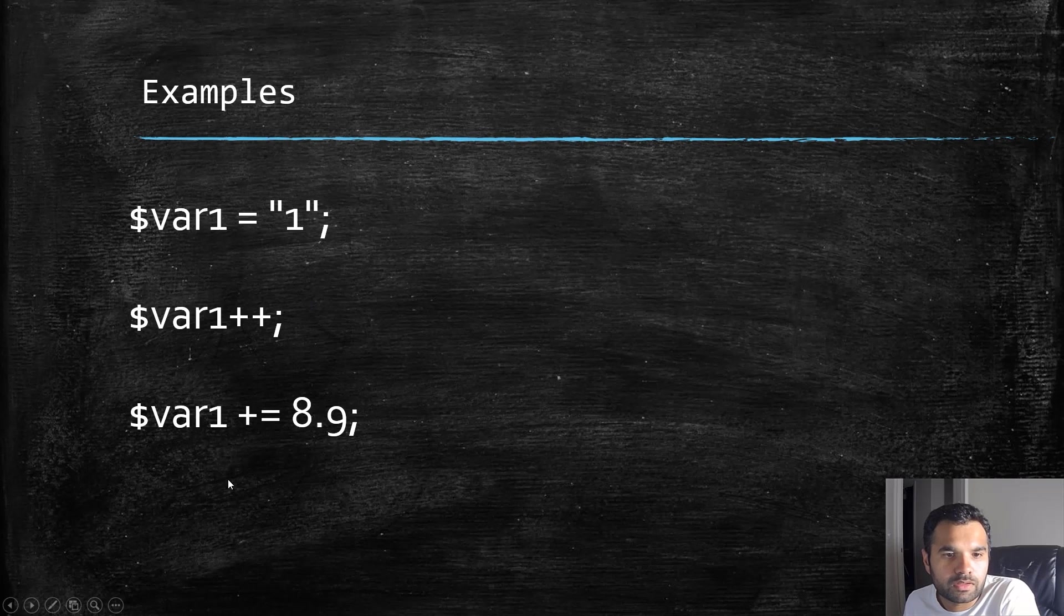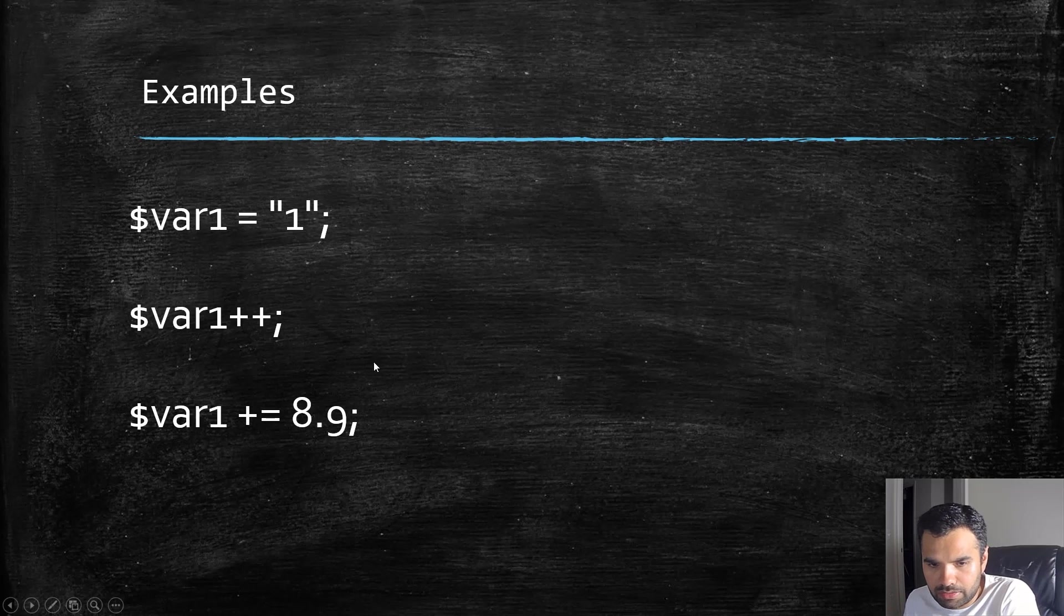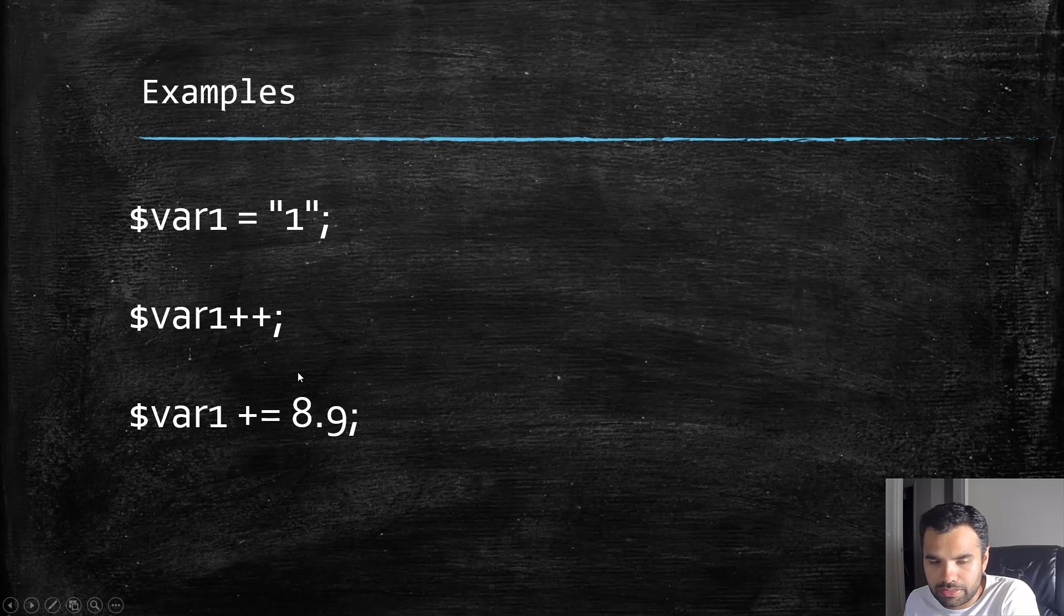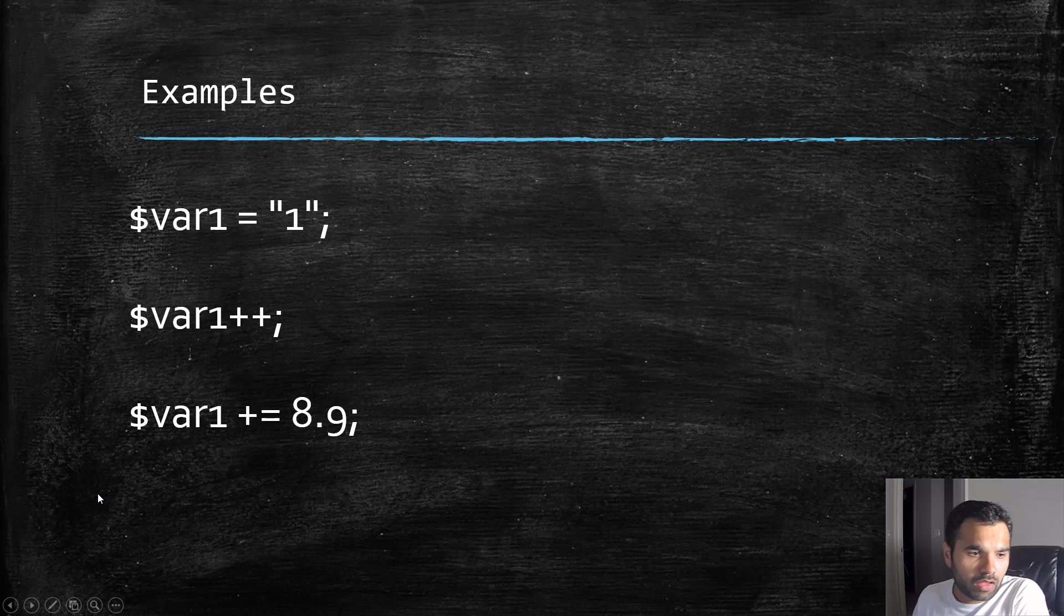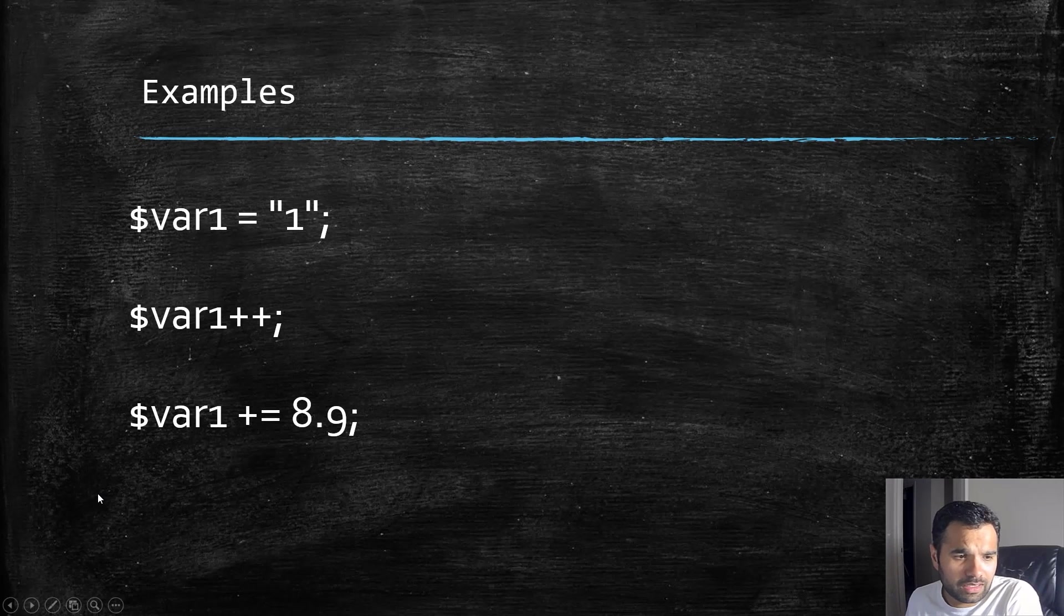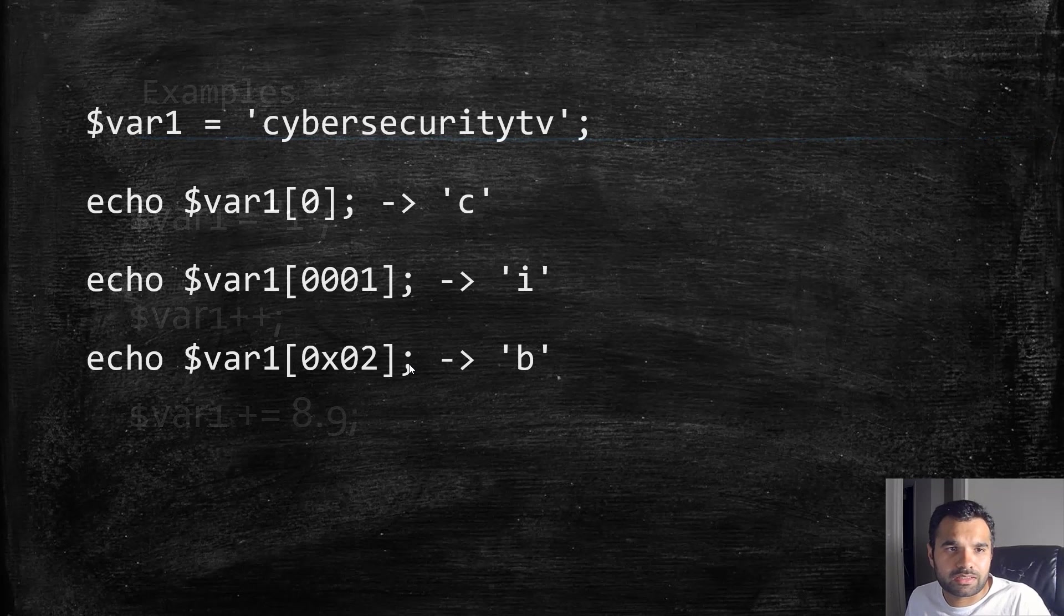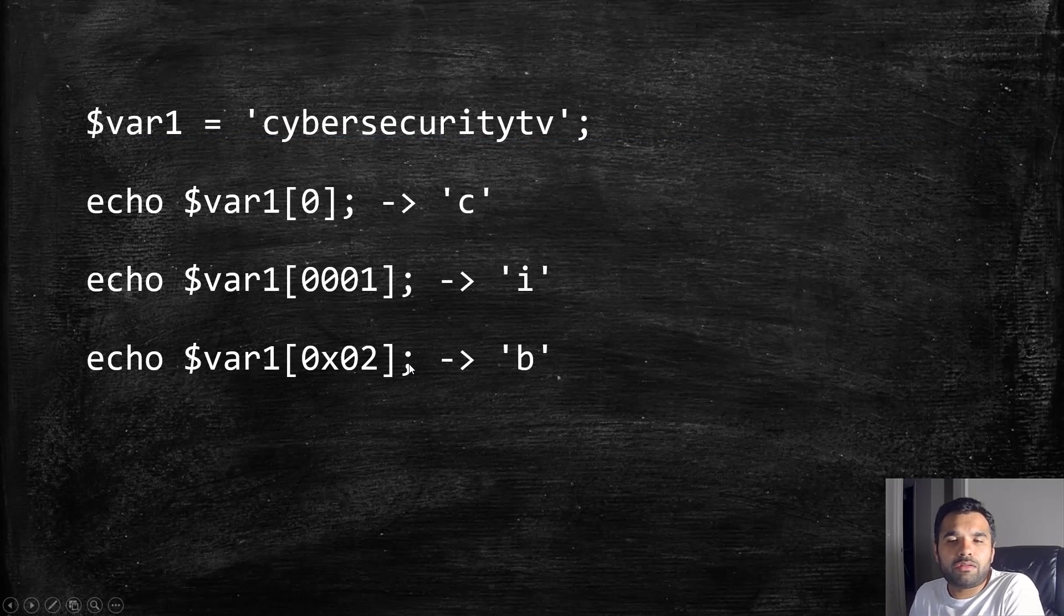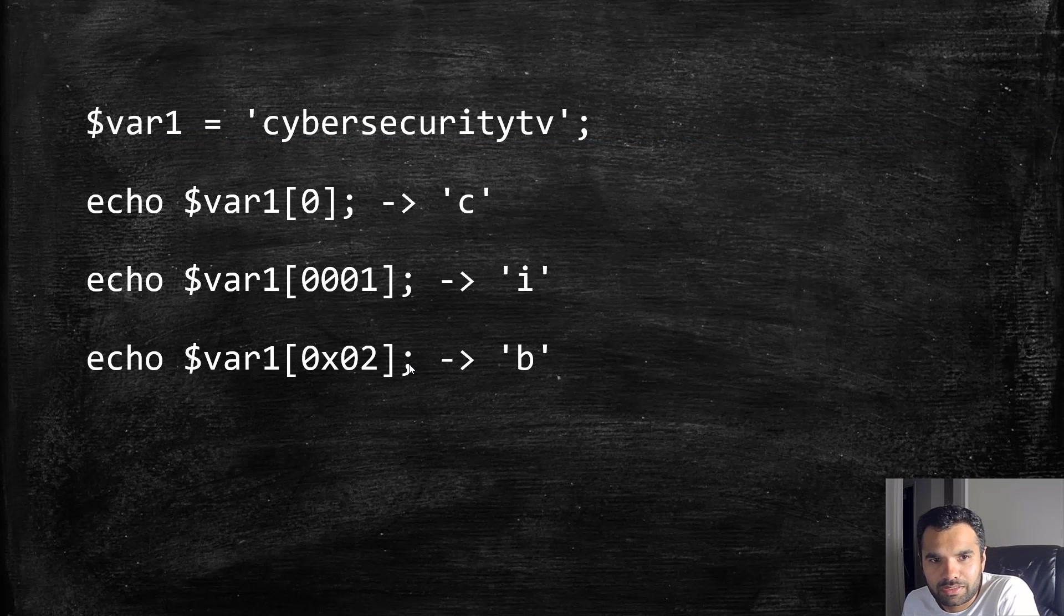Now if I assign plus-equals 8.9, this is a floating value, so now the type of this variable becomes float. This is pretty amazing how it does. Now let's see some more interesting examples.